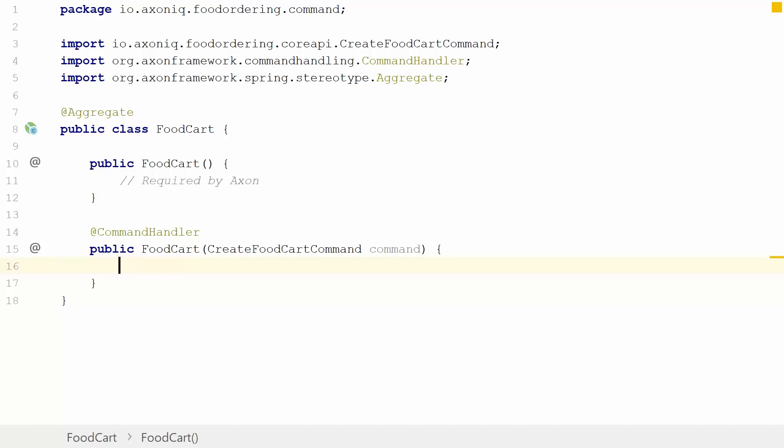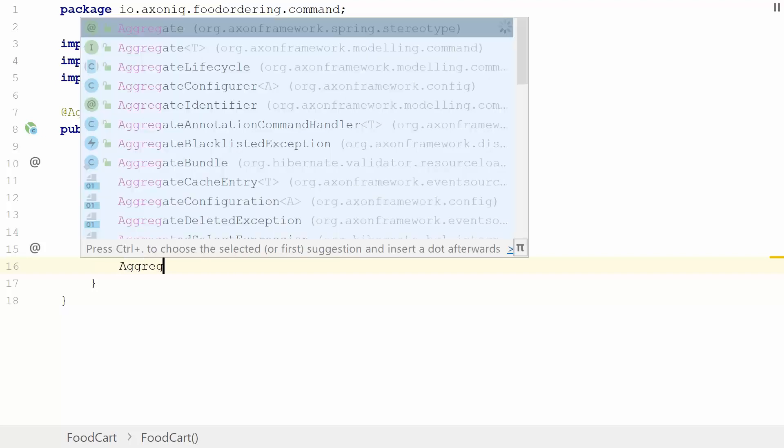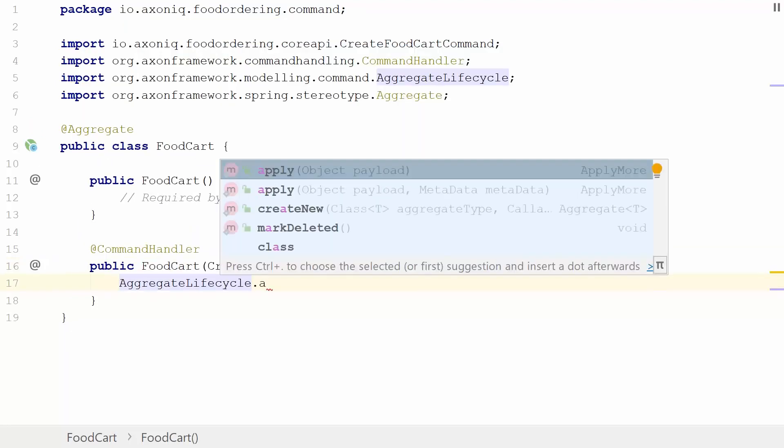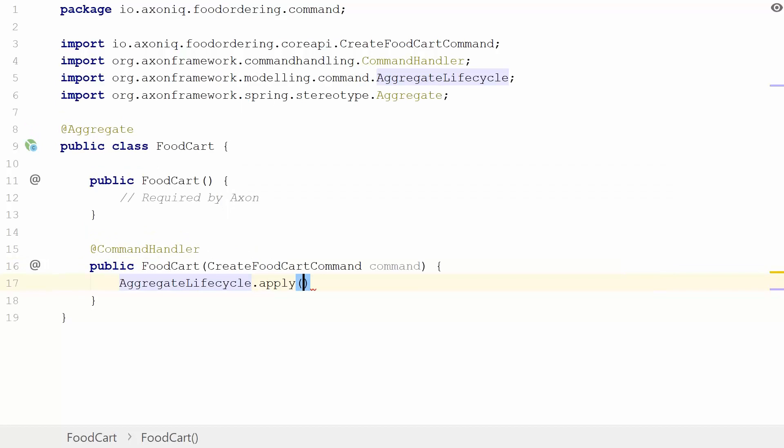As we're in the command model, what you typically do from a CQRS perspective is that the command model handles a command, makes some decision which is within its own consistency boundary, and publishes an event stating that has happened. As we're dealing with a single food cart, this food cart's consistency boundary is completely fine with coming into existence, so we'll just react with a FoodCartCreatedEvent. The way to do that is to publish an event in the lifecycle of an aggregate. To that end, we use AggregateLifecycle.apply, a method that will make it so we will apply an event which will be stored into the event bus in an event store later on.